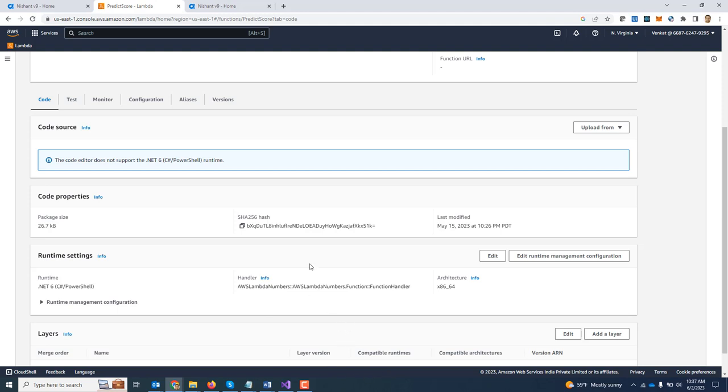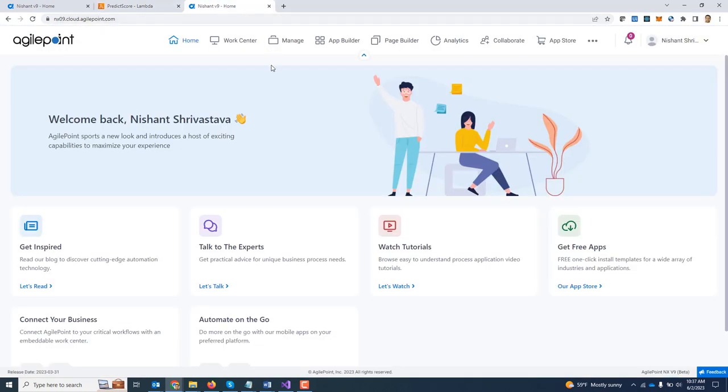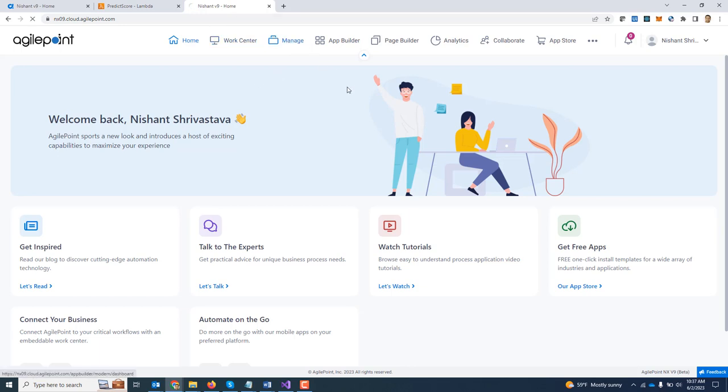Now once this is done, we will go back to our portal and go ahead and create an access token to connect to AWS Lambda. An access token can be created at a global level and shared across applications, or we can create it at an app level and restrict it to be used within the application itself. In my case, I am going to create a global level access token.